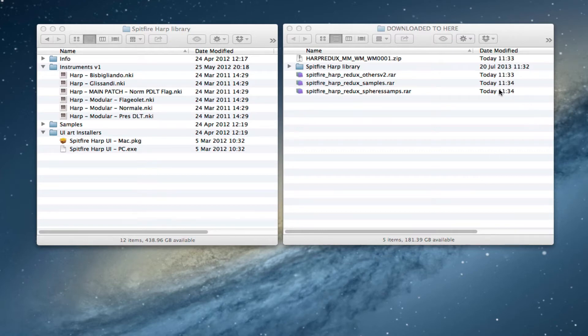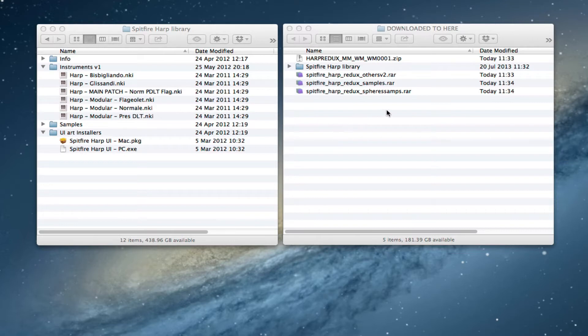Hi there, this is Paul Thompson from Spitfire Audio. I'm going to talk you through quickly how to update your Spitfire HAARP library to the latest and just released HAARP Redux.